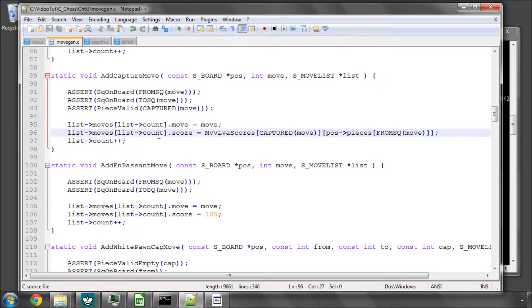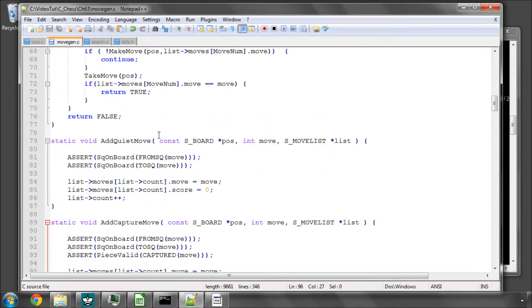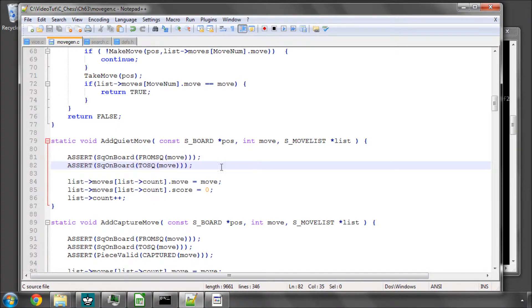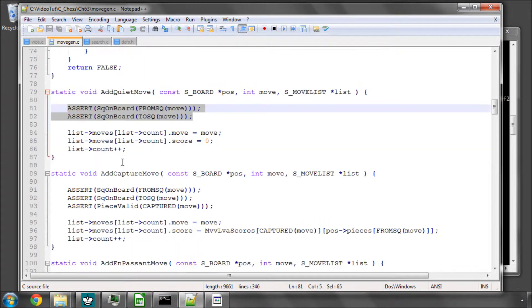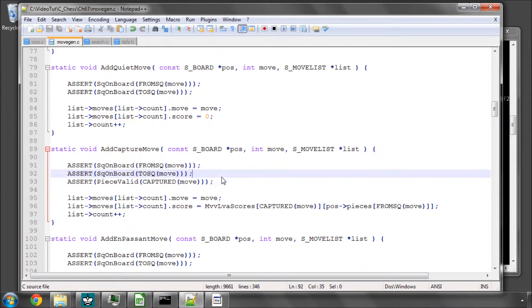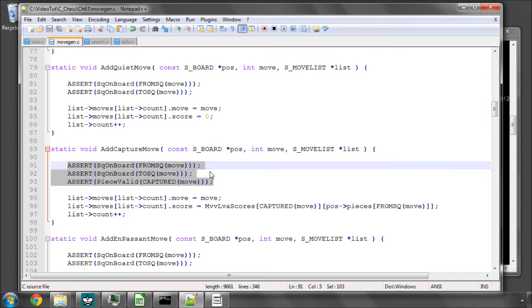The first thing to do is I've added in the add quiet move a couple of asserts here to assert that the squares on the board. In the add capture I've asserted that the squares on the board and also the piece being captured is a valid piece.